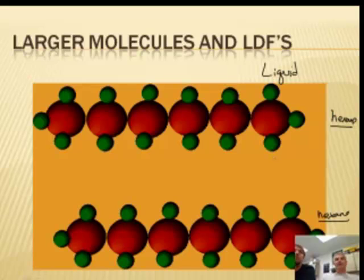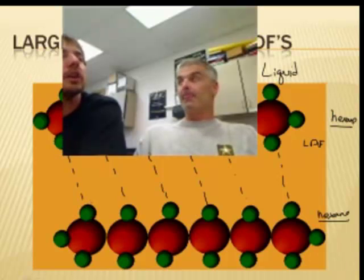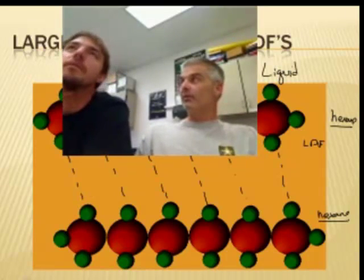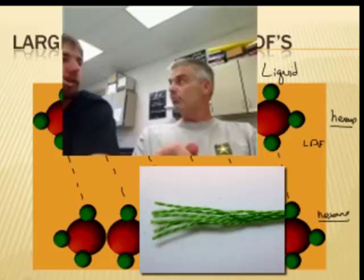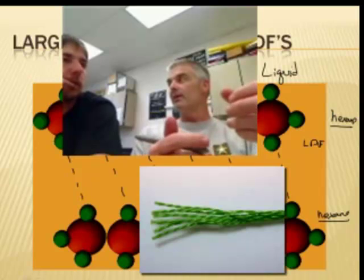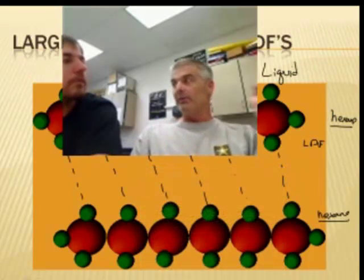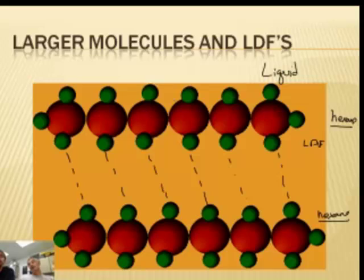Why does hexane stick together? It turns out it's all nonpolar, so you'd say it's a London dispersion force. But if you have lots of atoms, there are lots of electrons, so you can have lots of London dispersion forces. If you add them together, they can add up to a relatively strong force. Here's an analogy: have you ever played with sewing thread? It's very easy to break — you can snap it. But what if you took a hundred pieces of thread and intertwined them into a rope? Much stronger. Individually they're weak, but together they can be strong. So there are even nonpolar things that are solids because they're just bigger molecules.